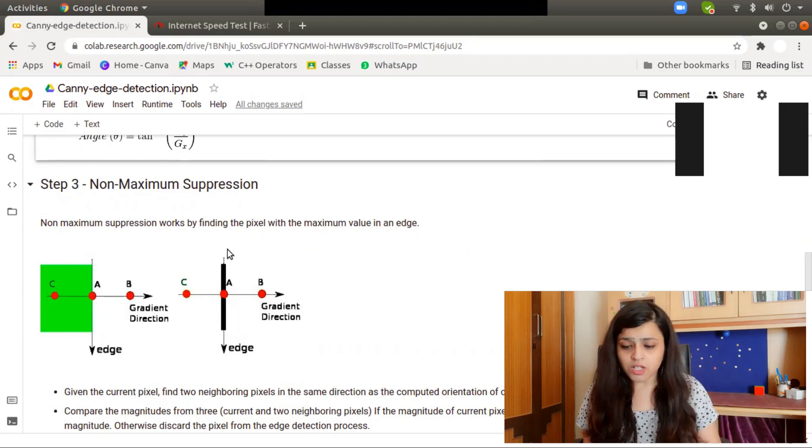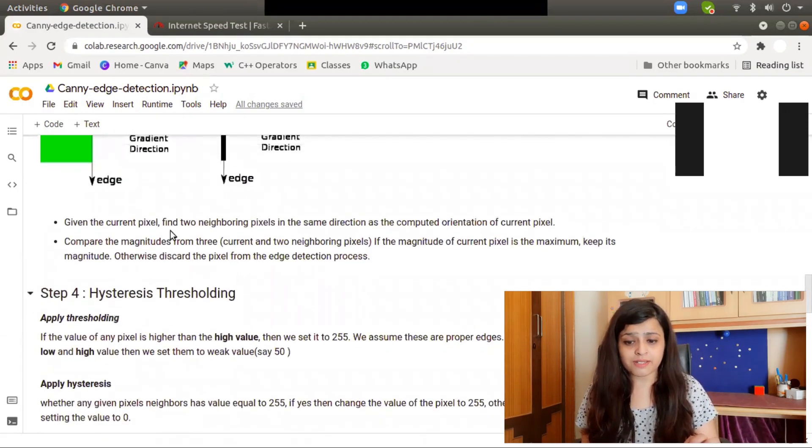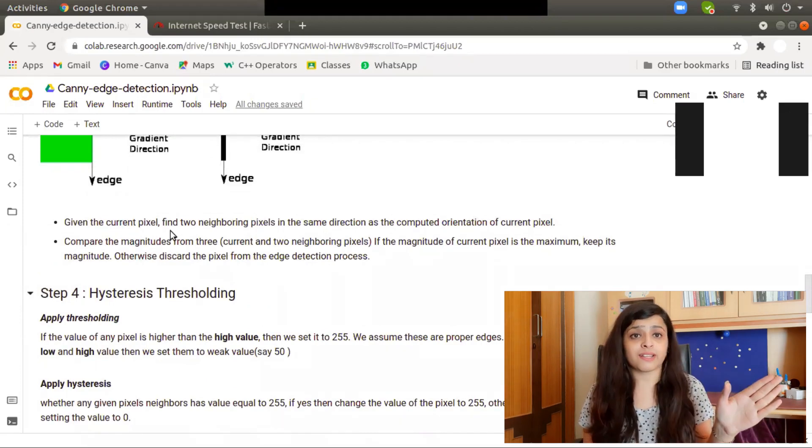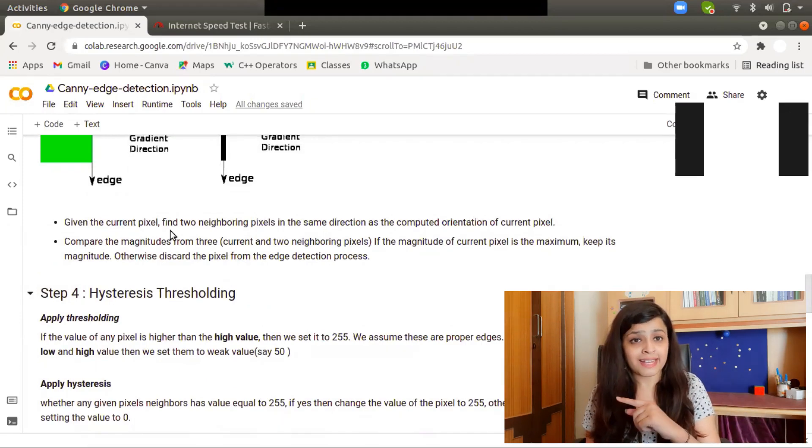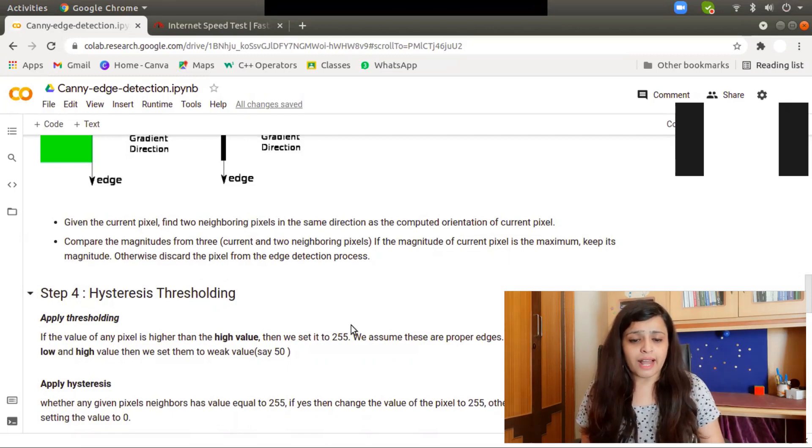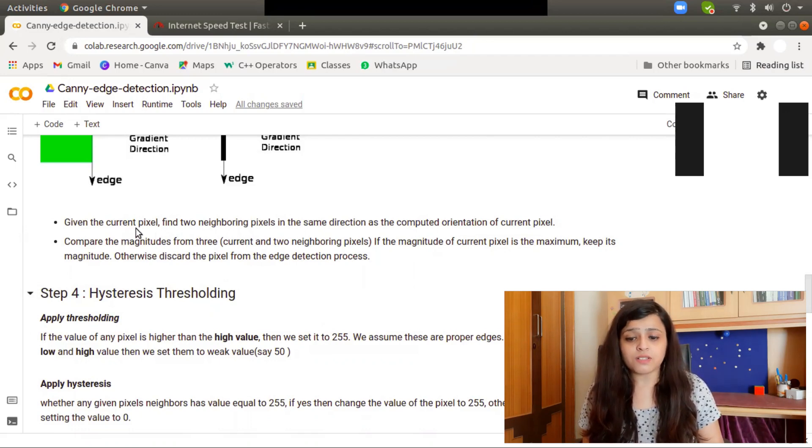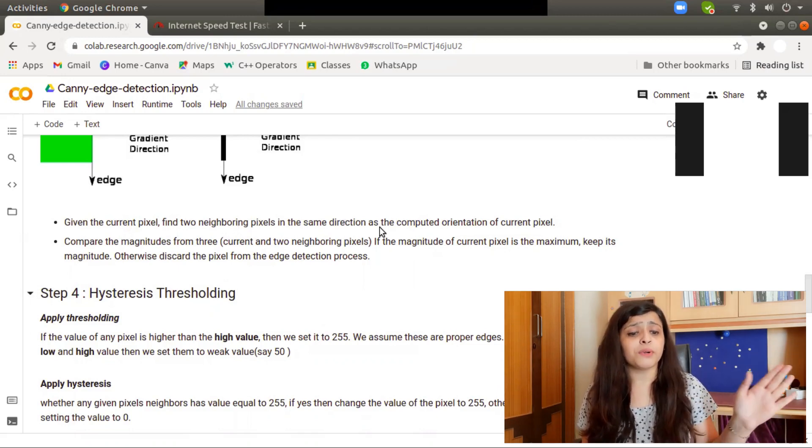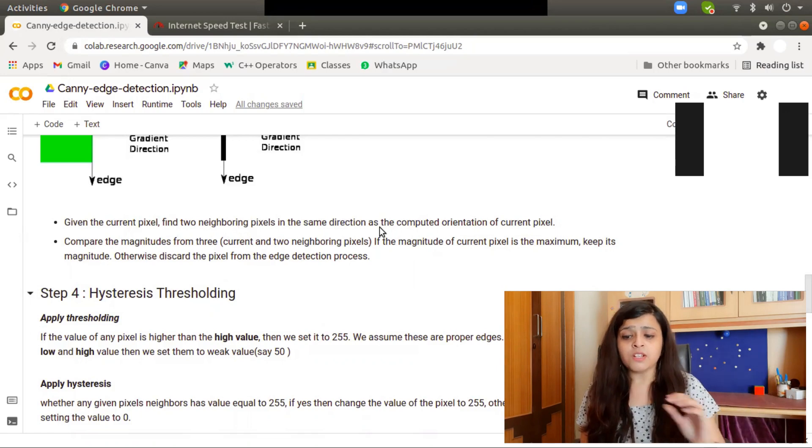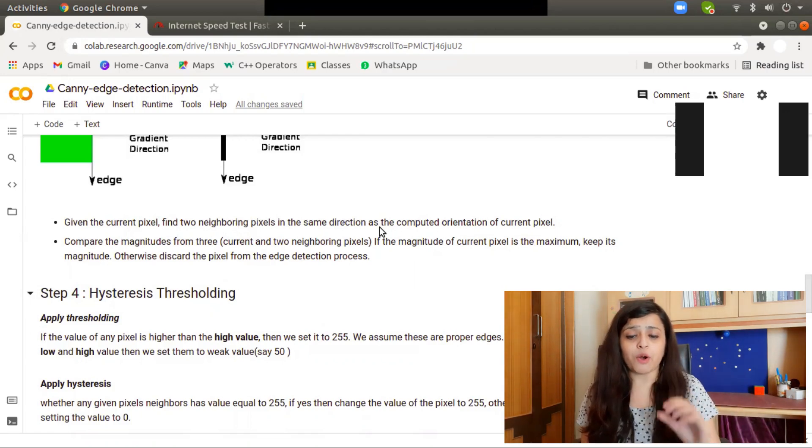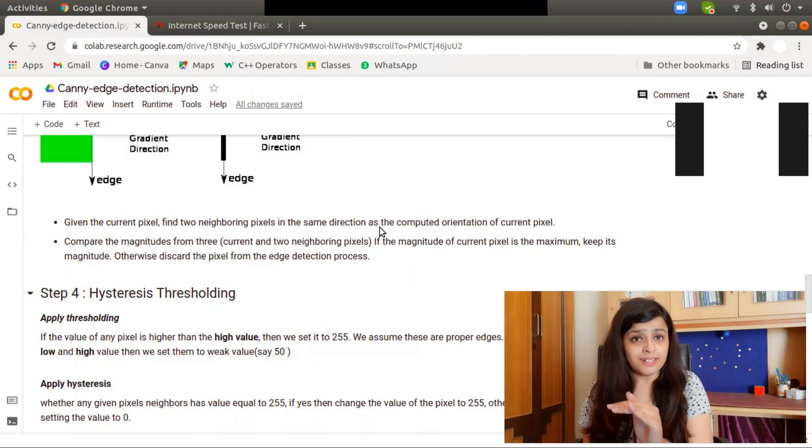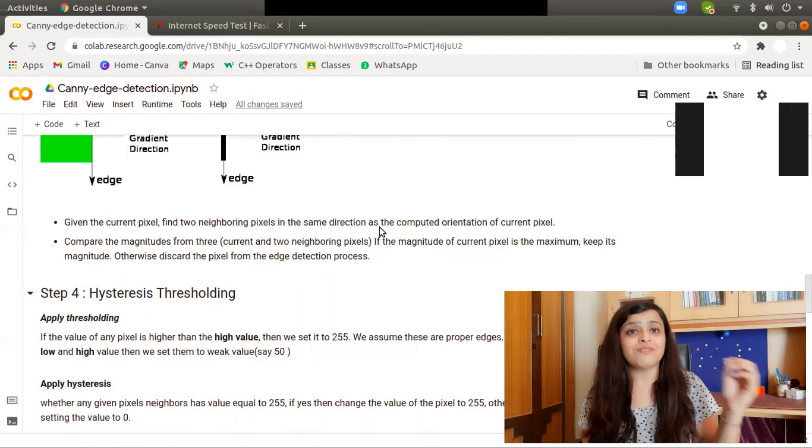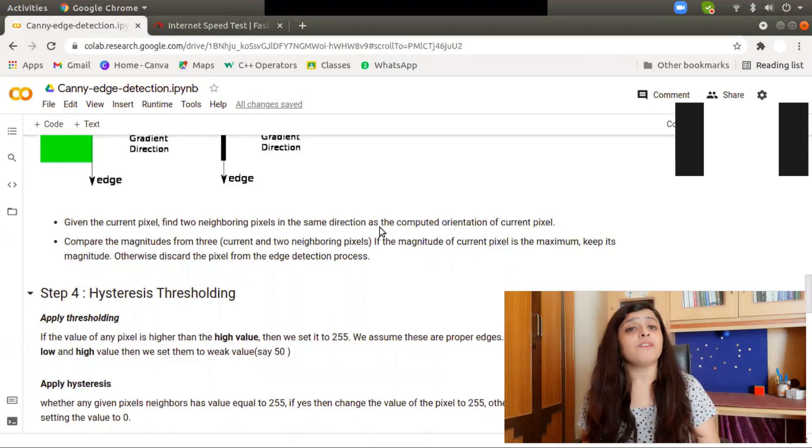So what is non-maximum suppression and how does it work? Given the current pixel, it will find the two neighborhood pixels in the same direction as the computed orientation of the current pixel. We will compare the magnitude of the three pixels—current and two neighborhood pixels—and choose the one with the highest magnitude. In this way, we will get thinner edges.